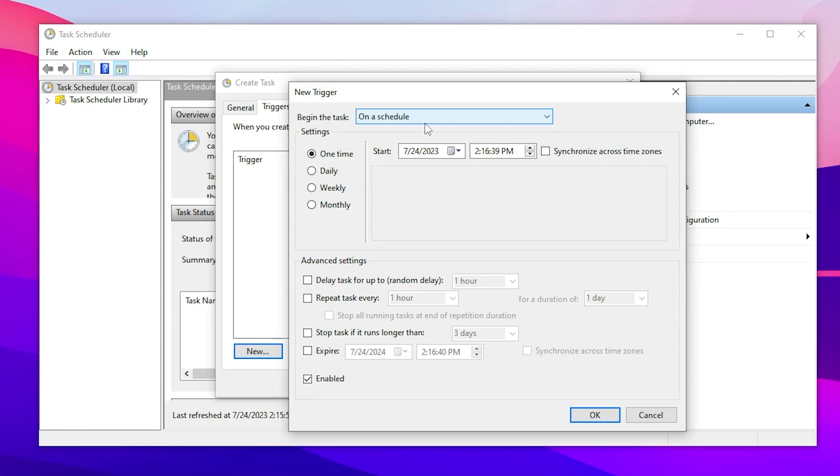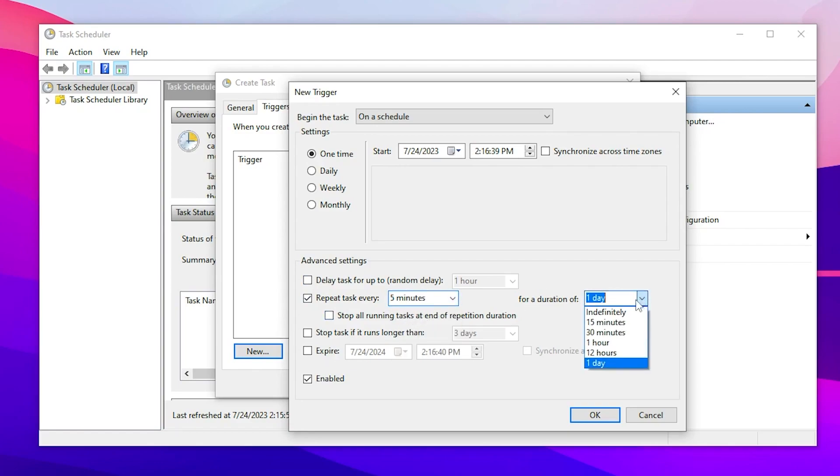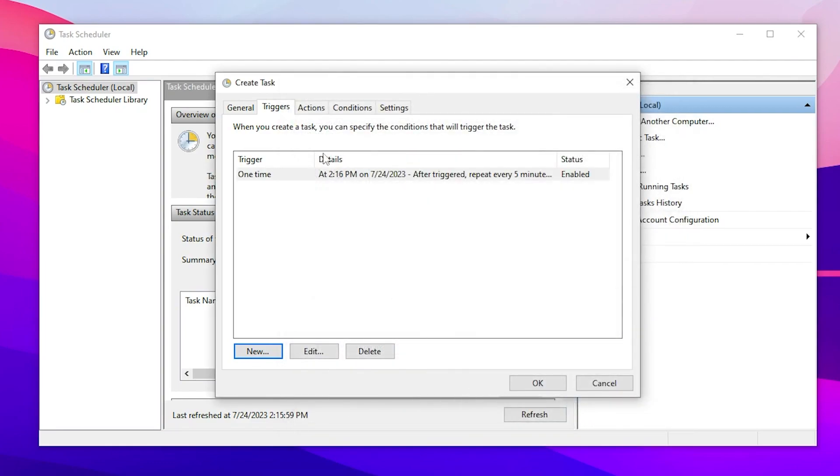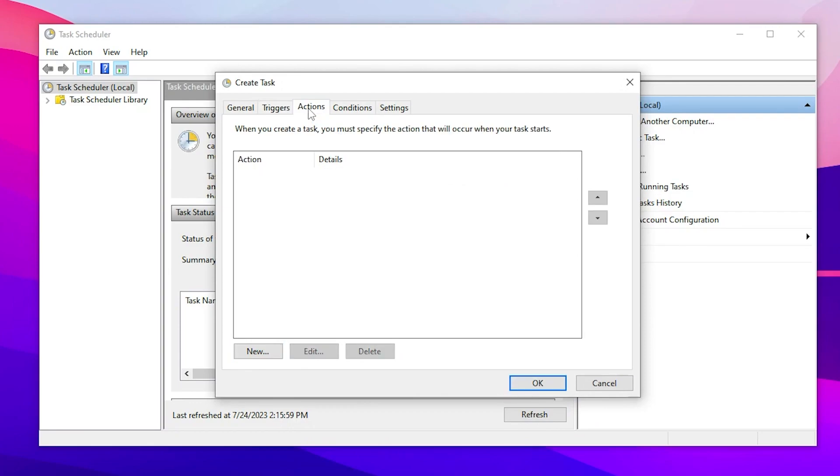Go to the Advanced settings and check mark on Repeat task every and set it to five minutes. Now go to For a duration and set it to Indefinitely. Once you're done, check mark here on the Enabled box and click on the OK button.